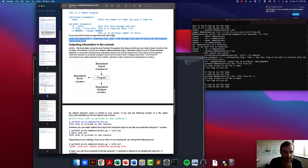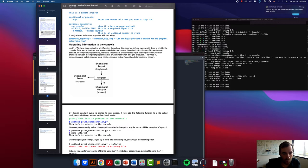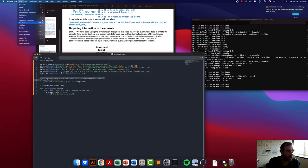The way a program takes information in is often called standard input. When we use the input function, it takes in whatever we type — that's standard input. There are actually two different ways we can output information from a program: one is called standard output, which normally gets sent to the screen, and the other is called standard error, which also normally gets sent to the screen.